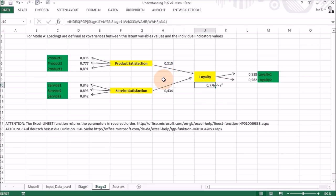This is how the PLS algorithm works for reflective indicators. Since this was also an educational exercise for myself, if you find any errors please let me know. And if you found this explanation helpful, please give it a thumbs up — thank you.